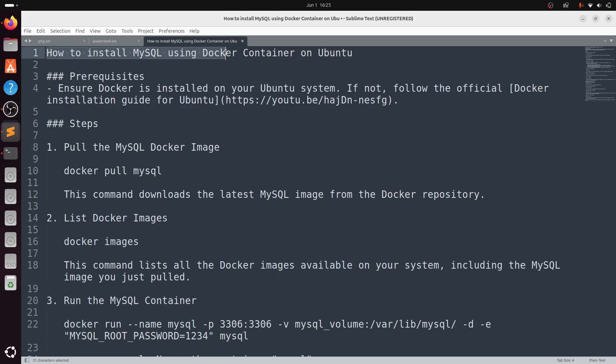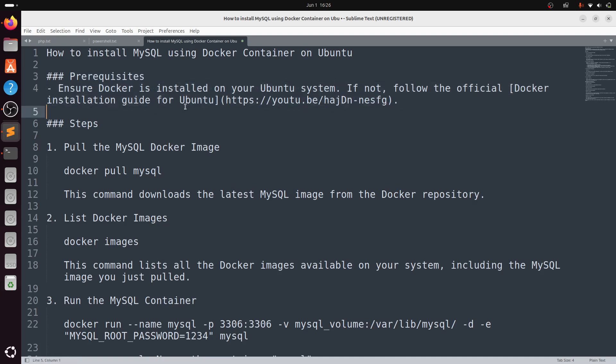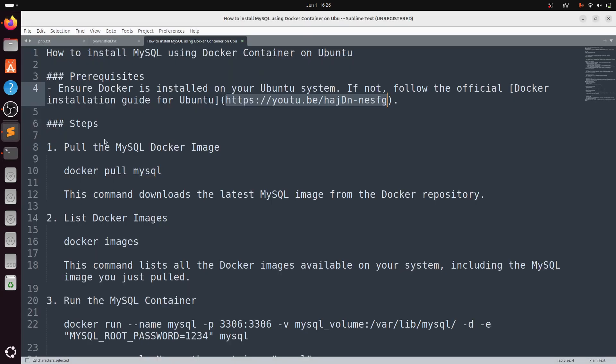In this video I will show you how to install MySQL using the Docker container on Ubuntu. First, ensure Docker is installed on your Ubuntu machine. You can follow the official guide or my installation tutorial where I demonstrated how to install Docker.